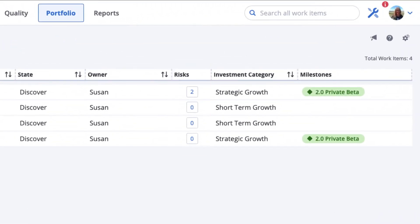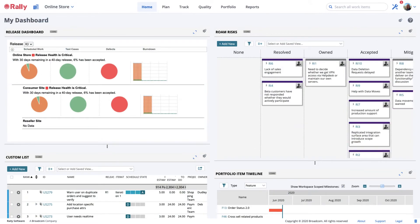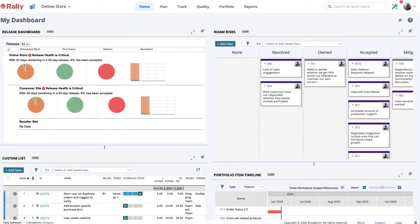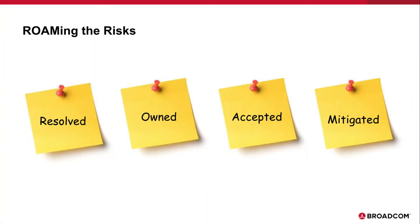Risks can most easily be created and managed in custom boards. Roaming risks is a specific model for risk management where the team sorts risks into four response categories.